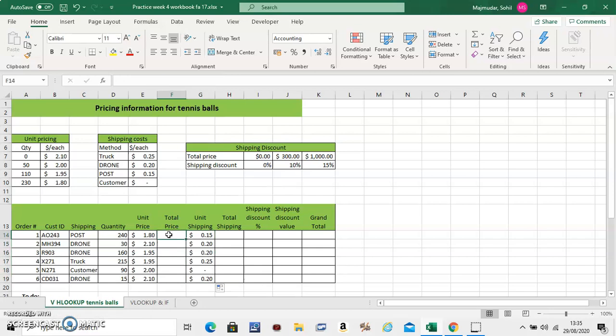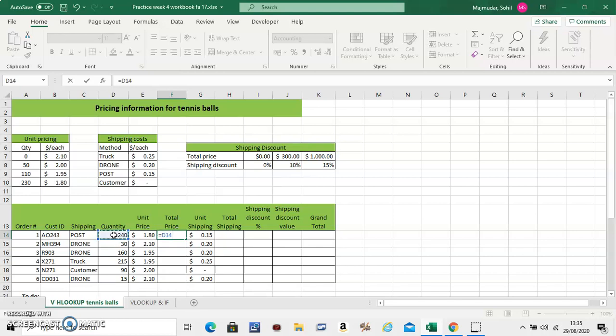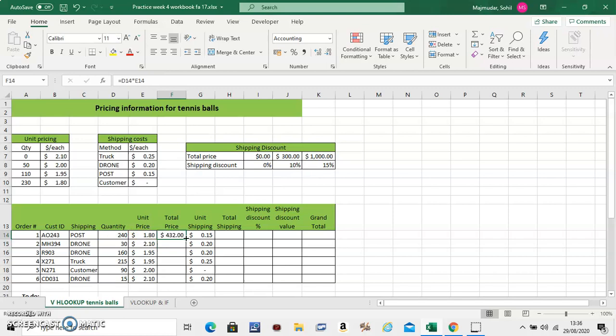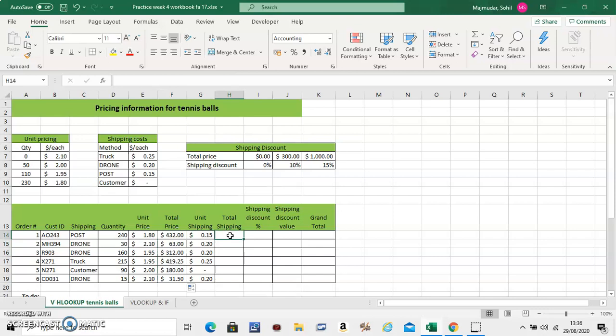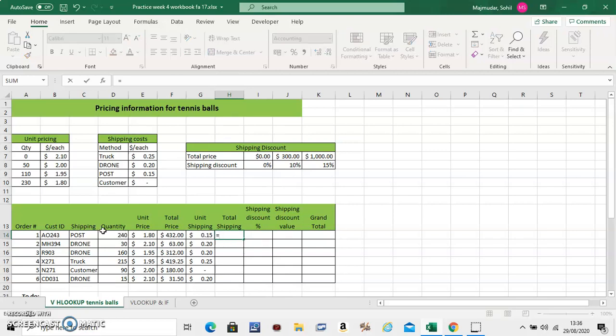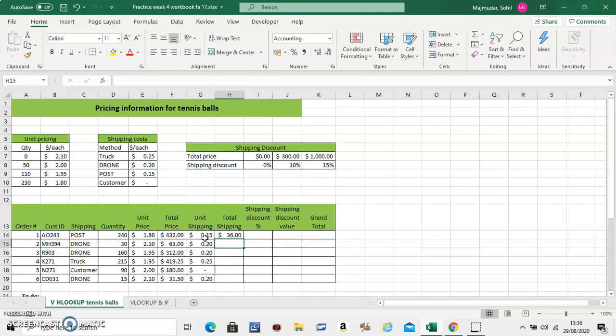Let's just do the total price here. So the total price is the quantity multiplied with the unit price. And scroll down. What should be the total shipping? If it's 0.15 per ball. Total shipping is the quantity multiplied with the unit shipping. So it should be this multiplied with that. And drag it down.